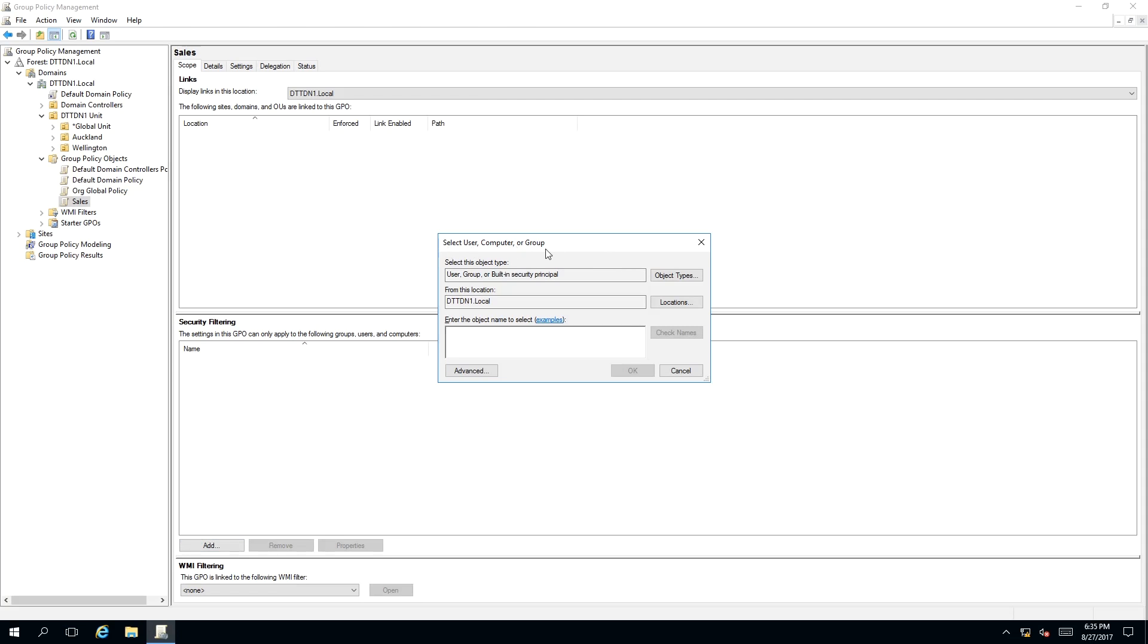As you can see, a pop-up window has appeared called Select User, Computer or Group. This is a search box to search for user, groups and computers in your domain.